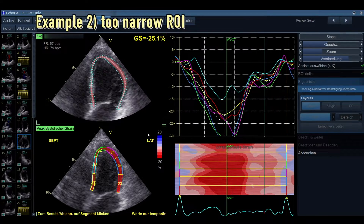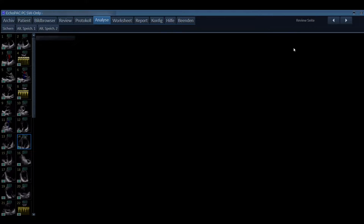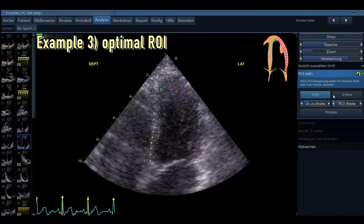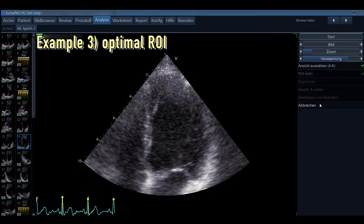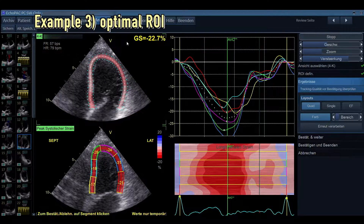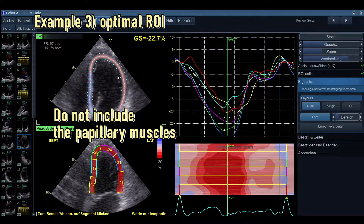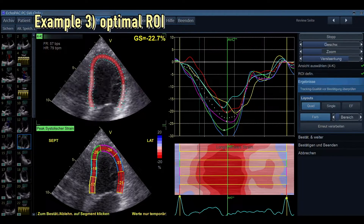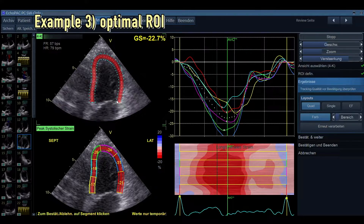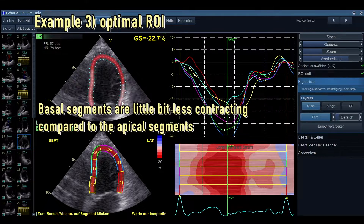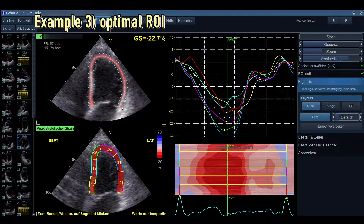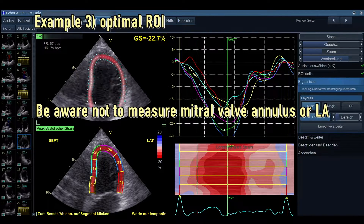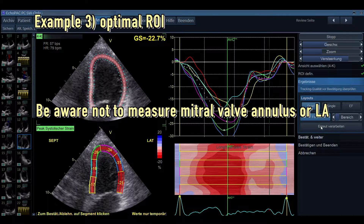Once we stop that incorrect measurement and perform an accurate one — simply adjusting the tracking to the endocardial borders — the machine does it quite nicely with minimal manual adjustment. The result shows a normal longitudinal strain in this apical four chamber view. An important pitfall: do not include the papillary muscles. Also be aware that pulling the speckles too far downward will reduce the basal segment measurements, because you'll be tracking the mitral valve annulus, which is firmer tissue compared to the myocardium.